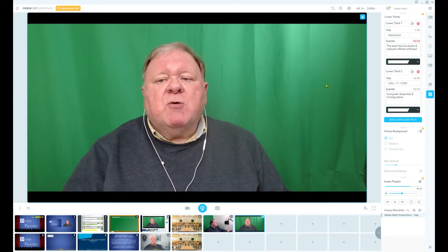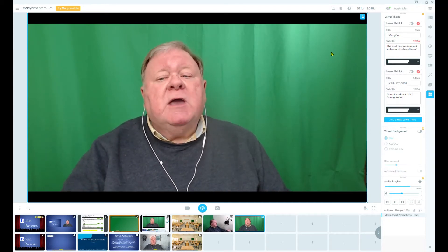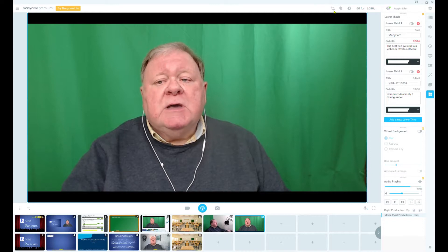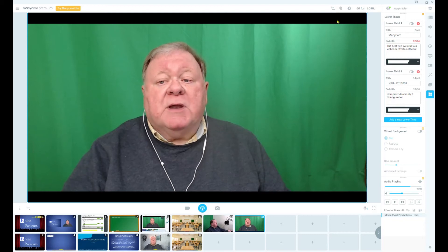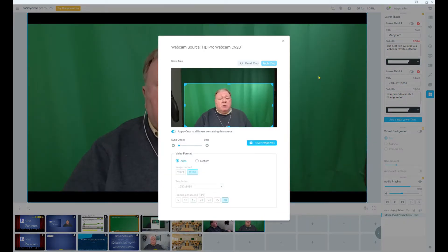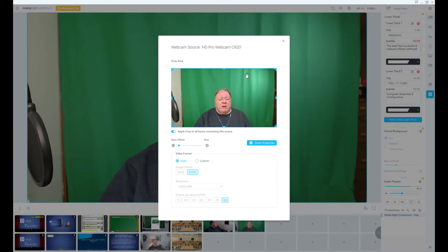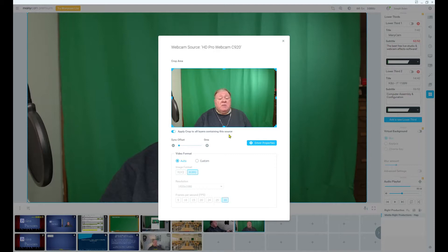What I do is come up to the Crop Transform area at the very top of the menu and select it. There is a crop button in the top right that I click on, which brings up the screen. As it would come up the first time, it would show everything the camera can see. So I first turn on or toggle the option to apply crop to all layers containing the source, so that if I select it for any other preset, it'll be fine.